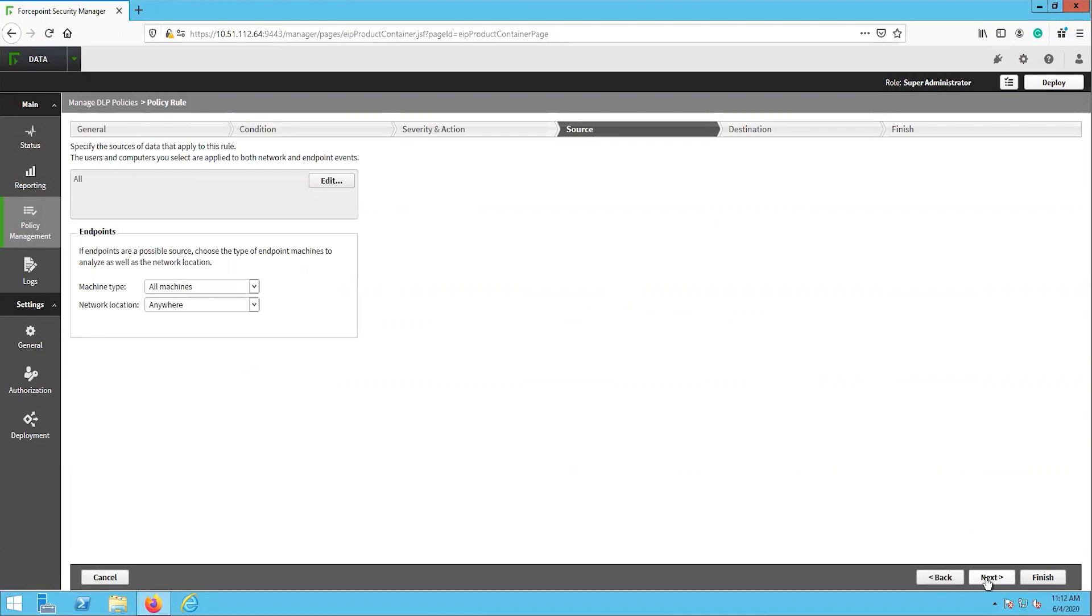The source page determines who this rule applies to. By default, the option is set to everyone. You can configure this to include or exclude specific users or groups. We will leave it to all and click next.